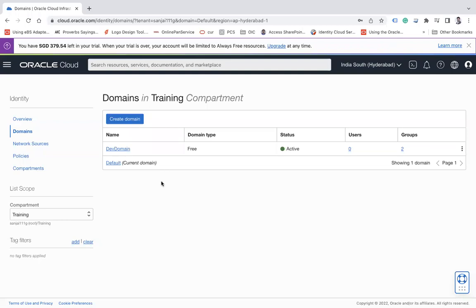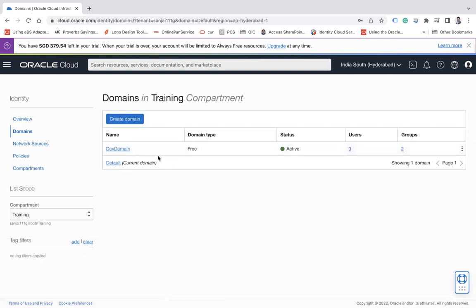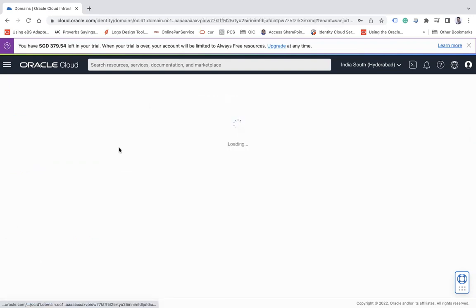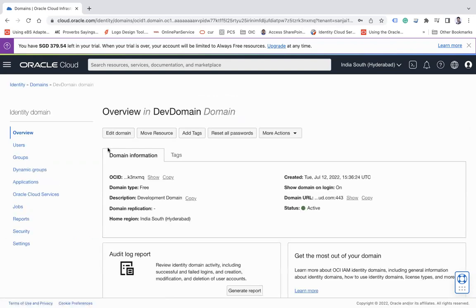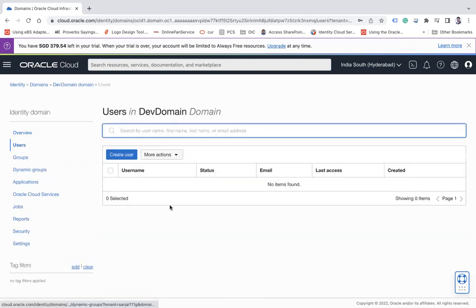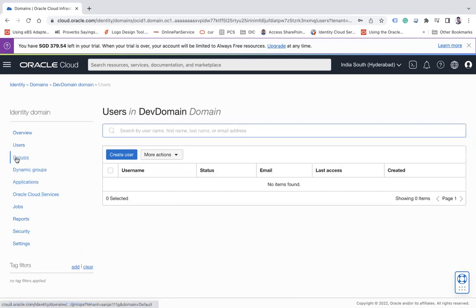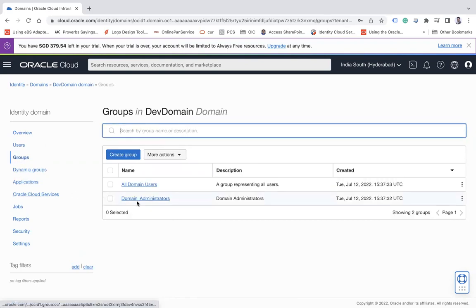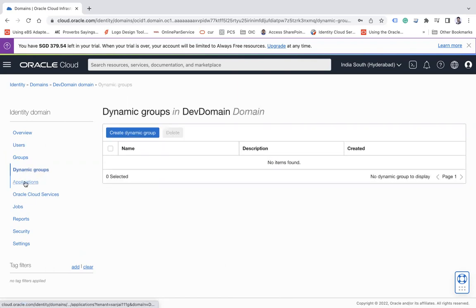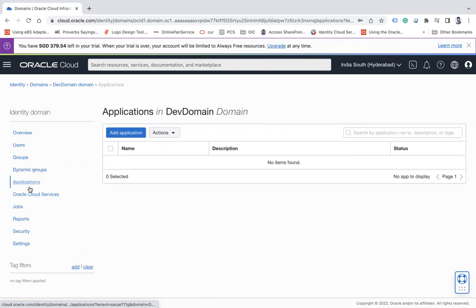Now here you see my Dev domain has been created successfully with zero user and two default groups. Now if I click on this Dev domain, you can see I don't have any user in this domain. I do have two groups, one is Domain Administrator and All Domain User, Dynamic Group, Application.